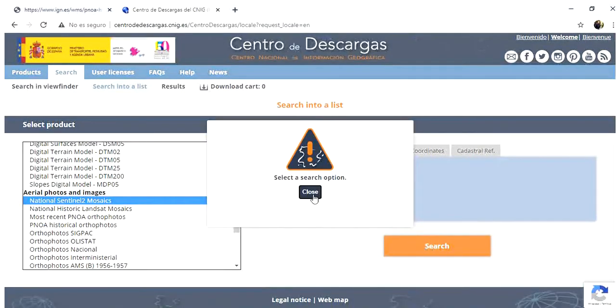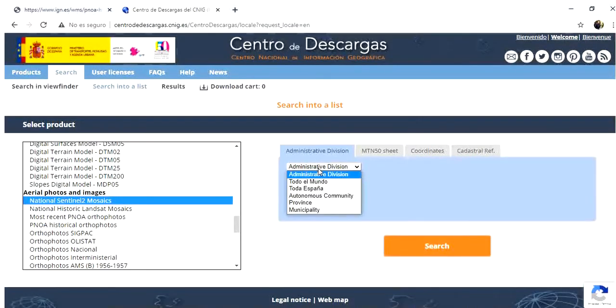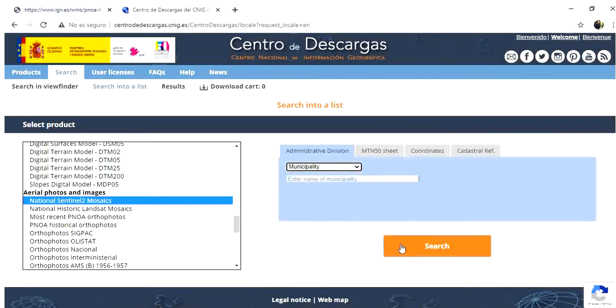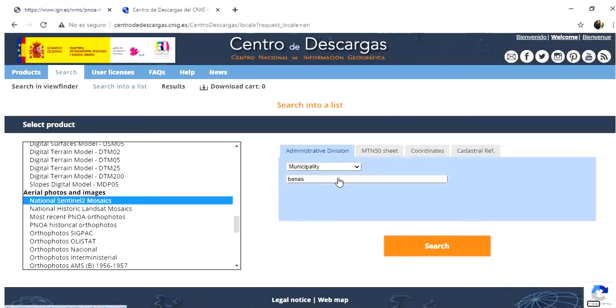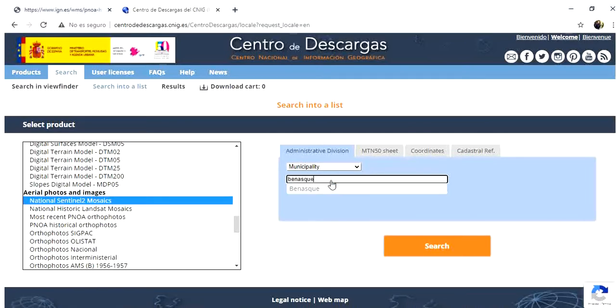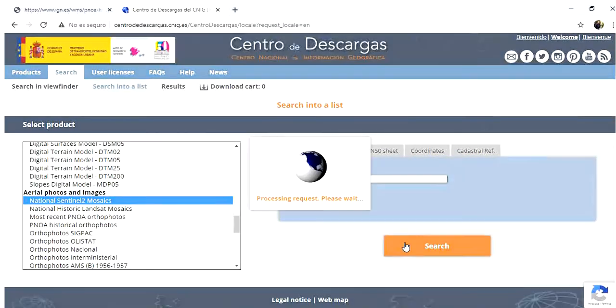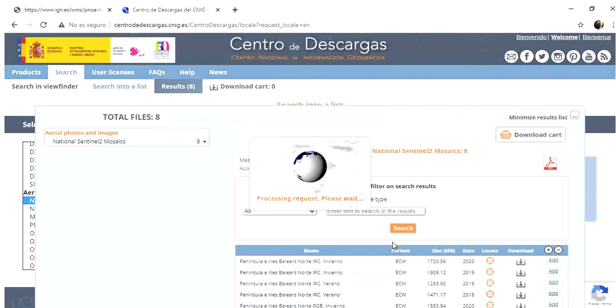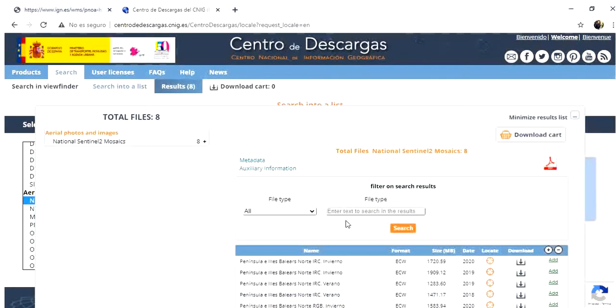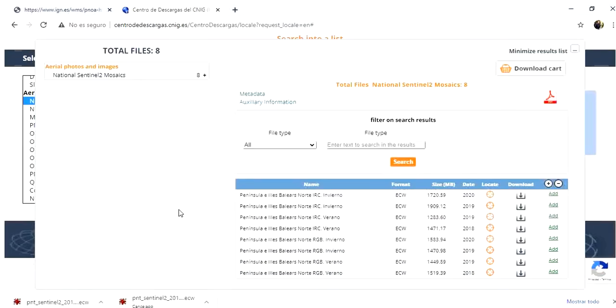We are going to search for our image browsing on the administrative division. We click here and search for the municipality which is Benasque. This is the one where our area sits in. And these are the available images.